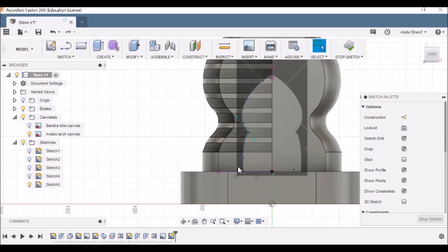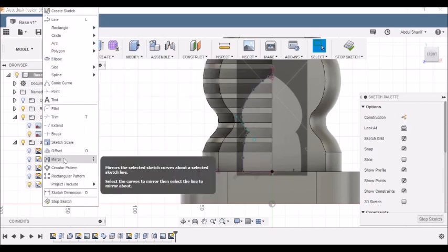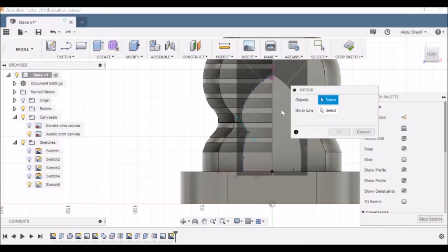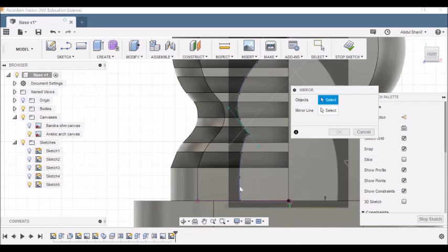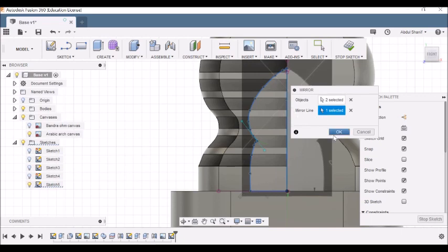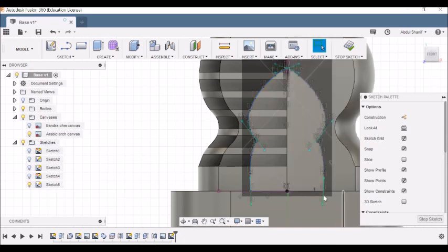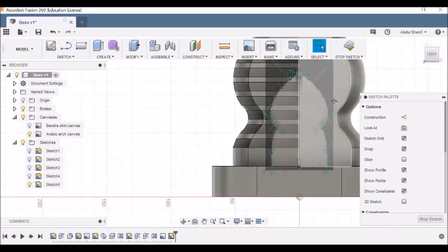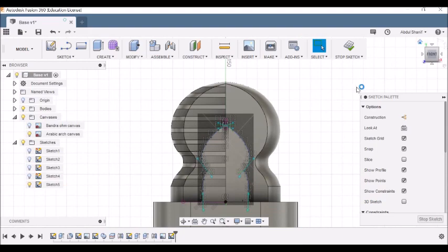Next we need to mirror this particular line along with the curves. Let's go to Sketch, mirror. Choose the objects — this bottom line and this curved line — then for the mirror line, choose the straight centerline. Click OK. It's mirrored onto the other side. Now we can click Stop Sketch.